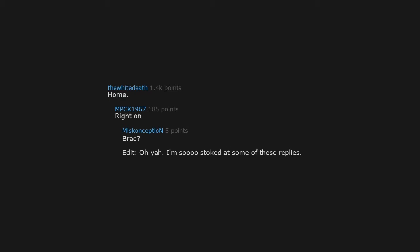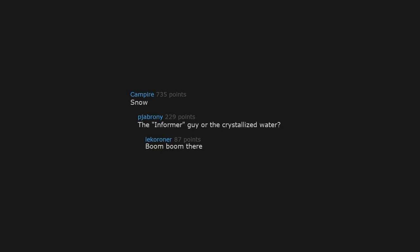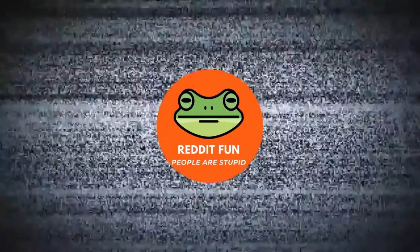Snow, the Informer guy, or the crystallized water. Meese. They're called mooses. Moose. Many moose. I saw a flock of moose. There are many of them. Many much moose out in the woods, in the woods, in the woods.